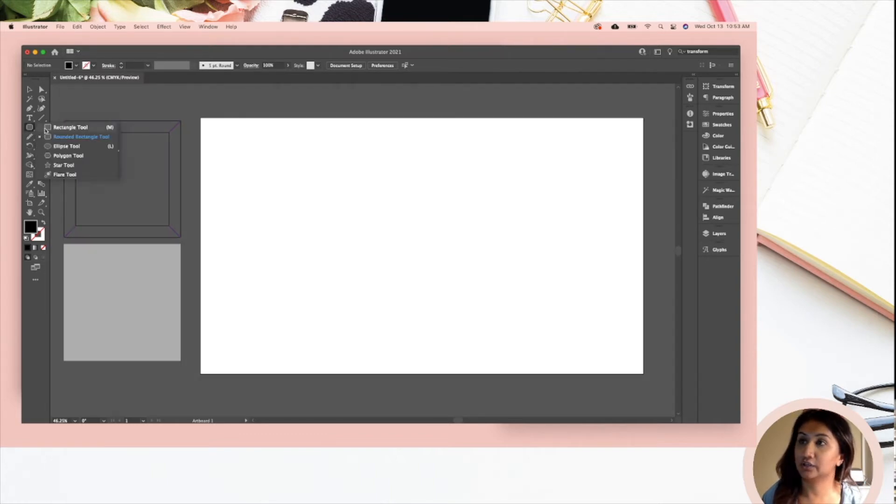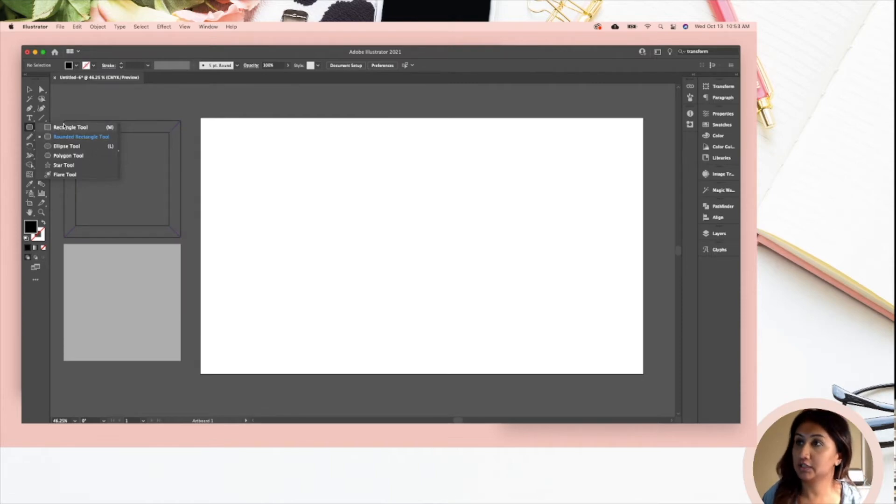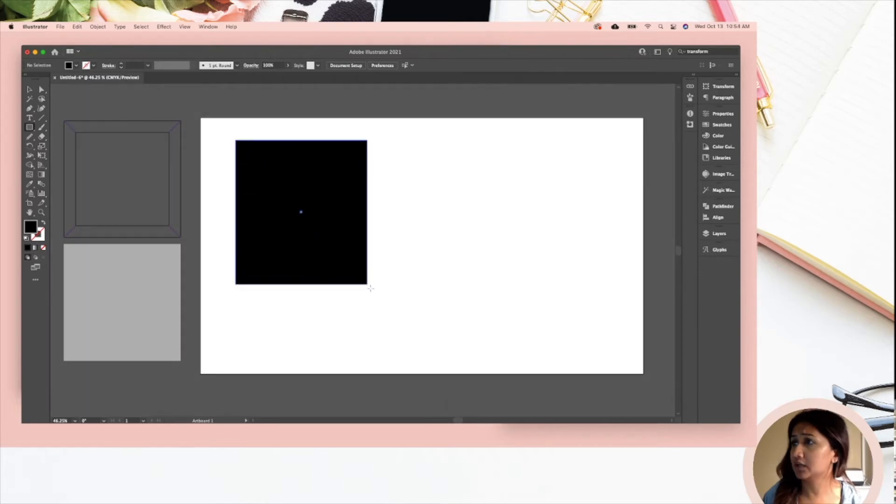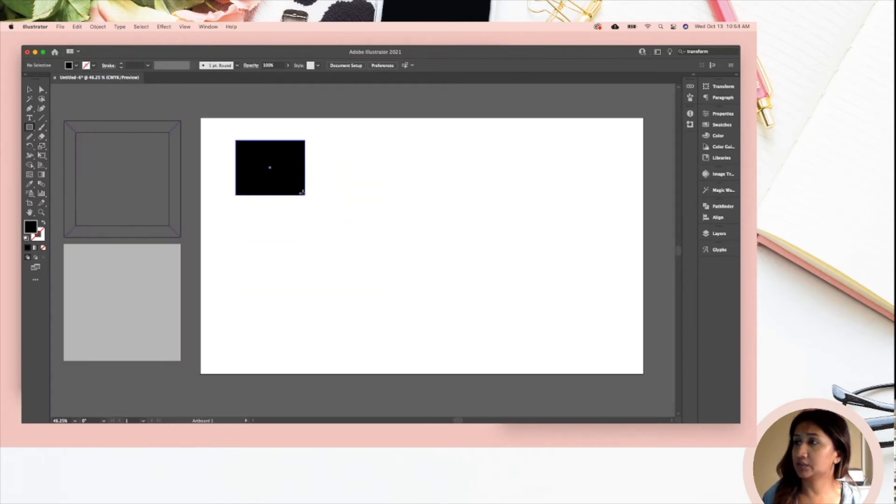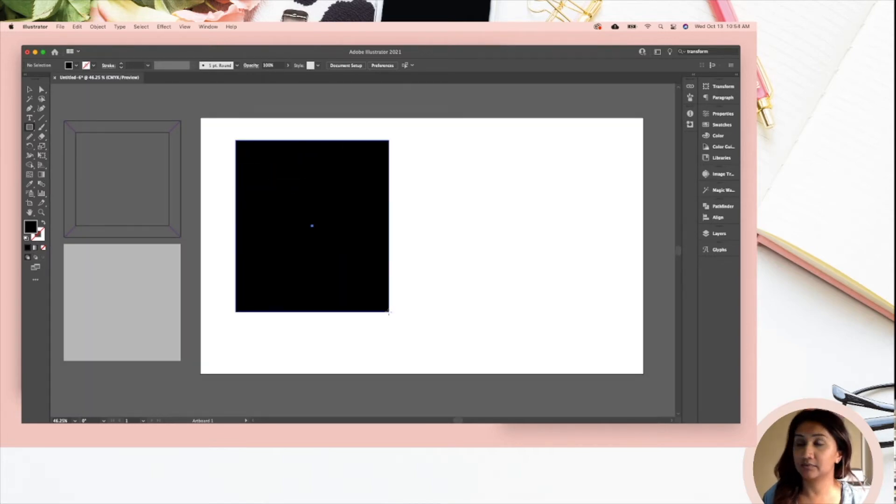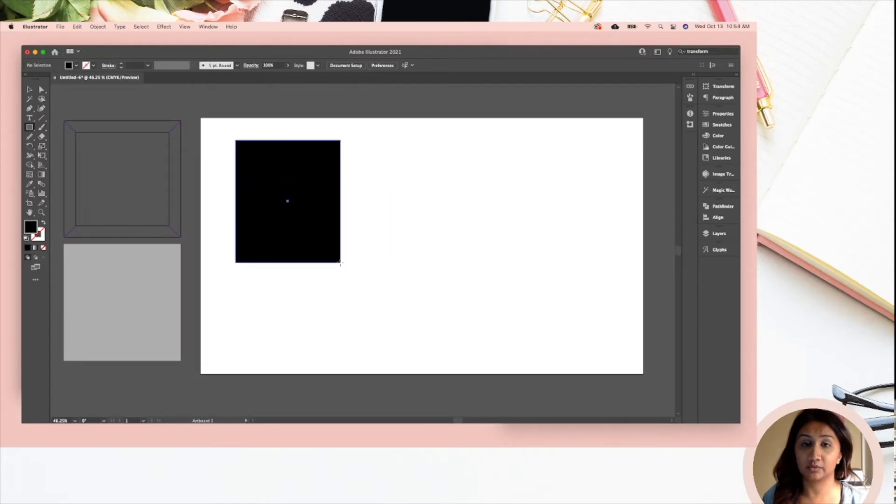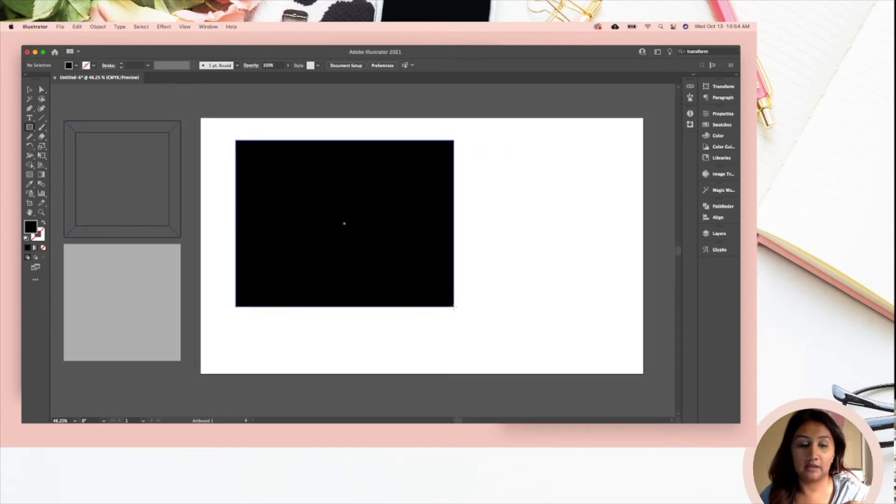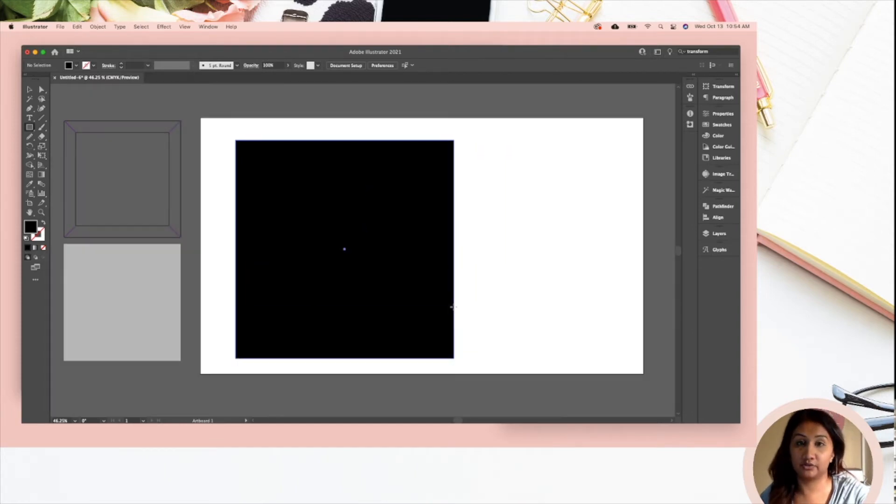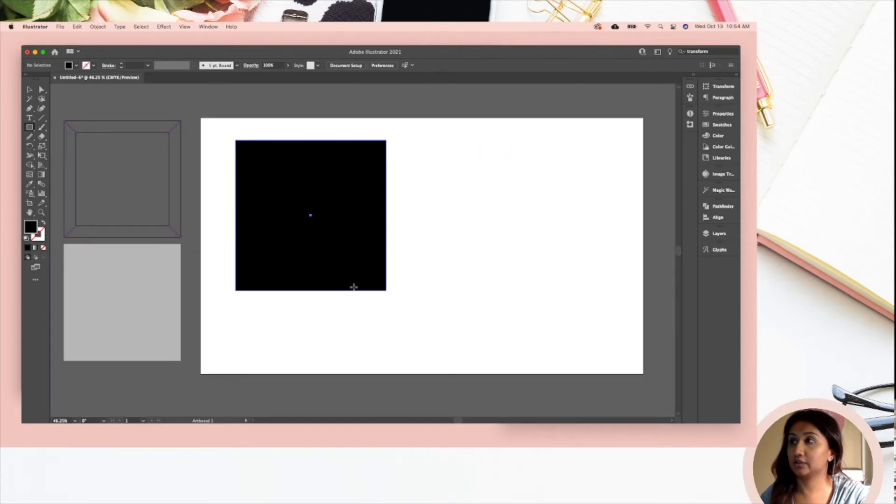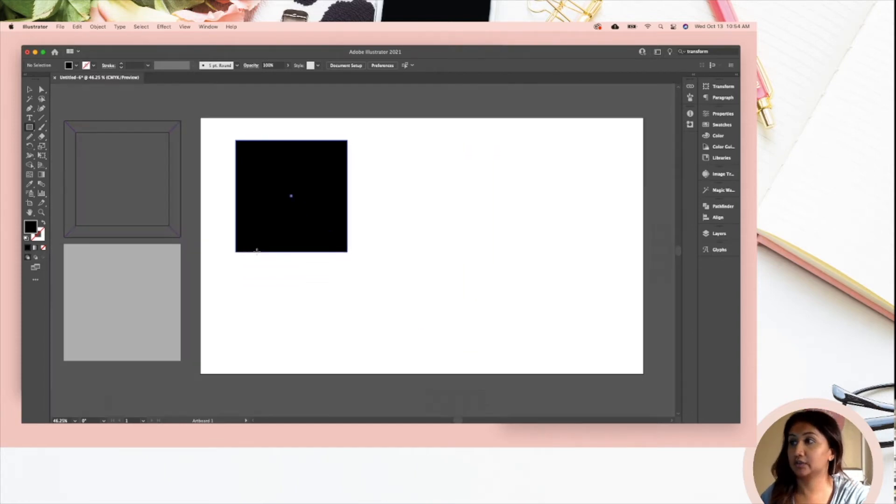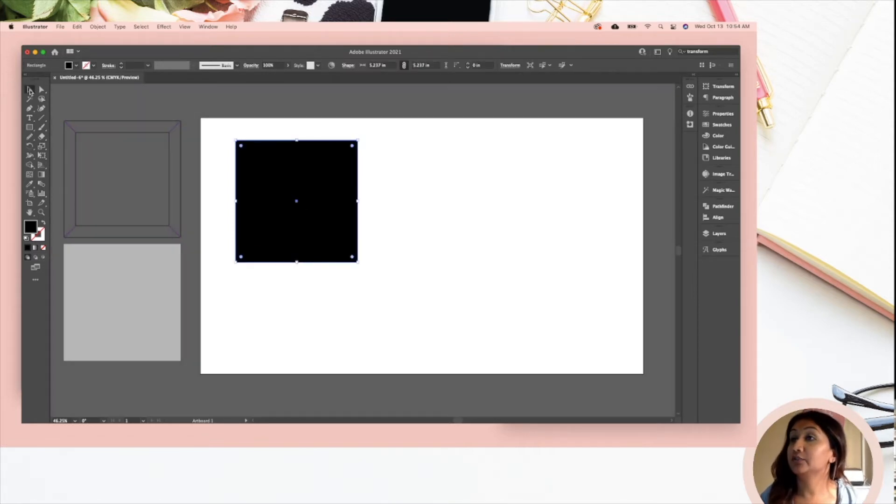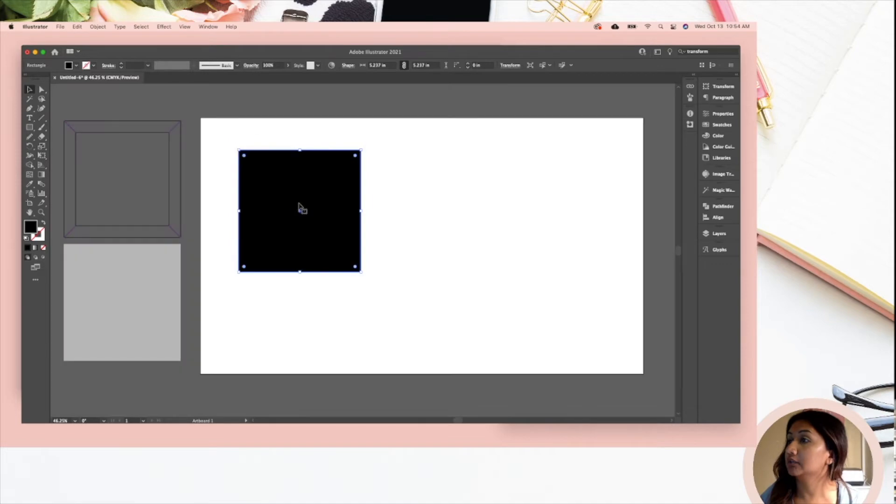You're going to get an option of a whole bunch of different shapes. We're going to go with rectangle and I'm going to draw my square. Now I am not holding down the shift key so it is super wonky. If I hold down the shift key you're going to get a perfect square, so I'm going to do it around about there.